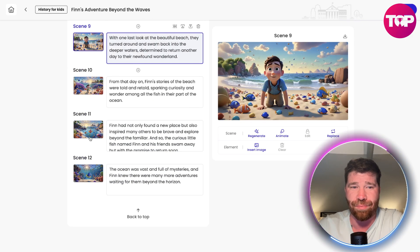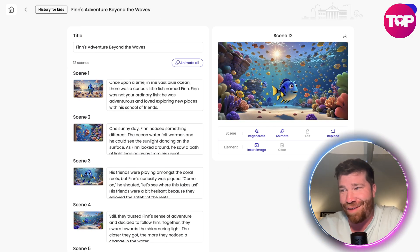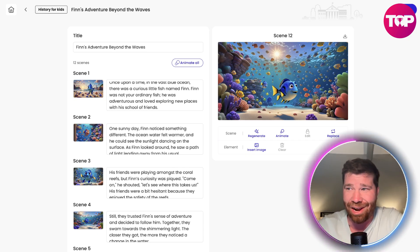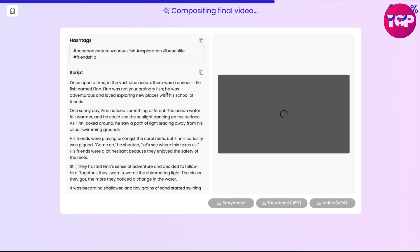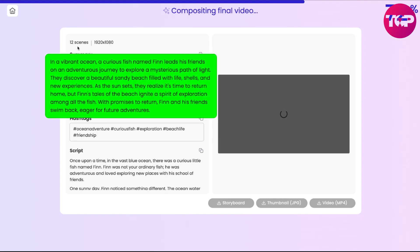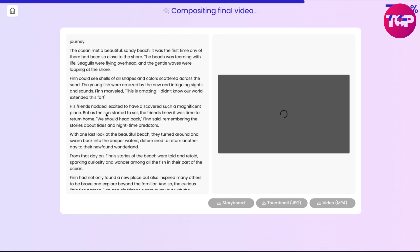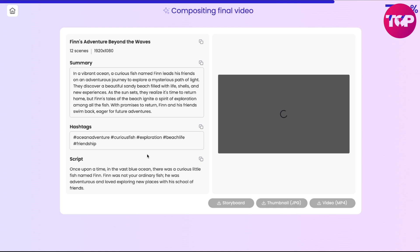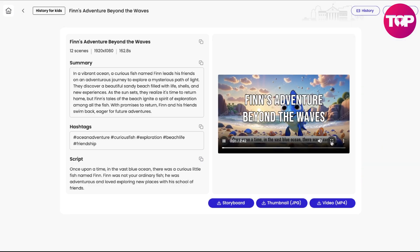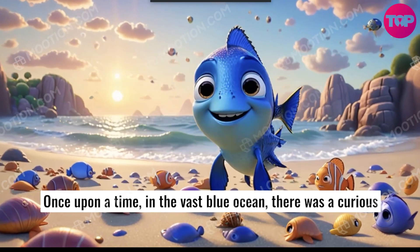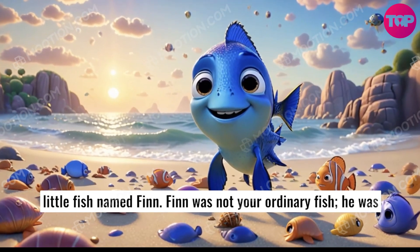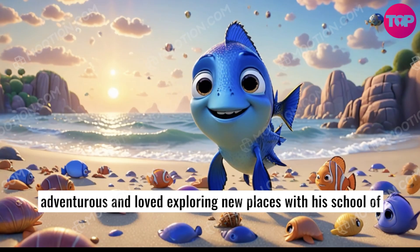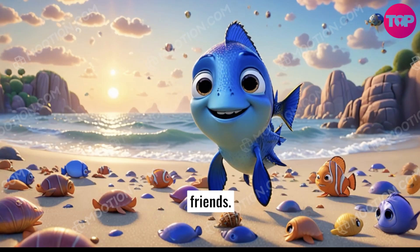So make sure you guys check out Mootion. It literally provides everything such as a summary — we got 12 scenes, hashtags, and a script. It just goes through the whole thing for you. You literally have to do nothing. I literally just typed a few words and it built this entire story. 'Once upon a time in the vast blue ocean, there was a curious little fish named Finn. Finn was not your ordinary fish — he was adventurous and loved exploring new places with his school of friends.'